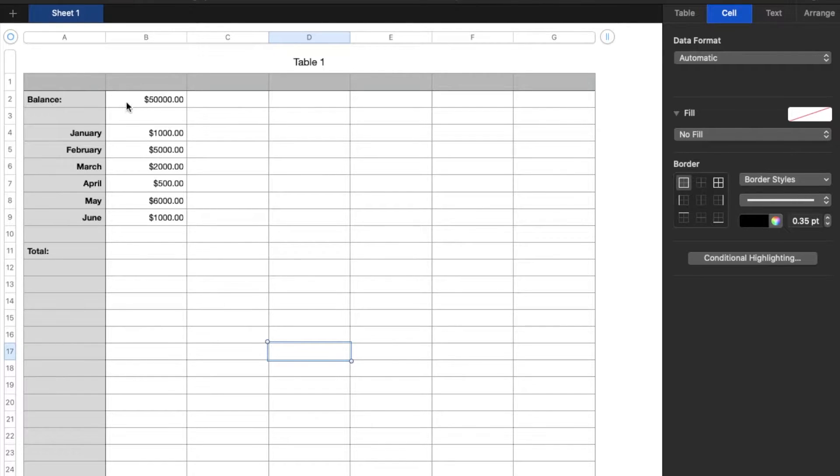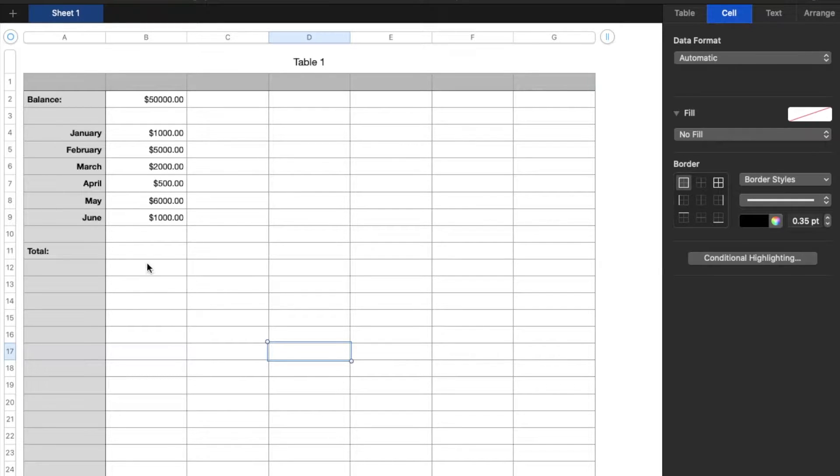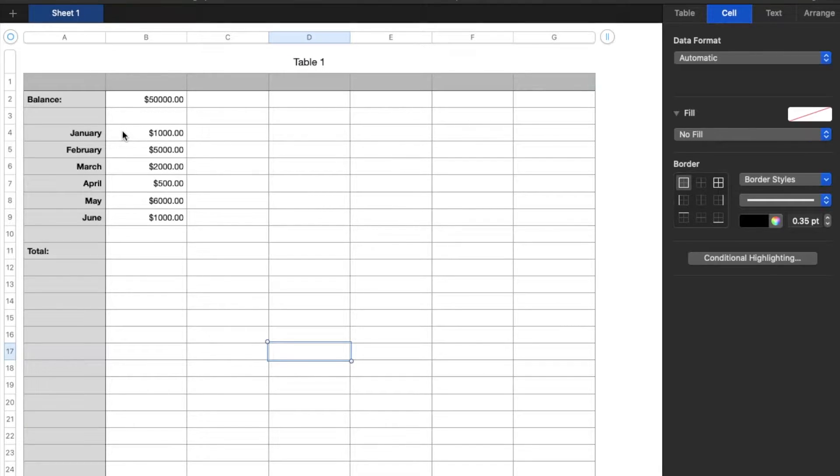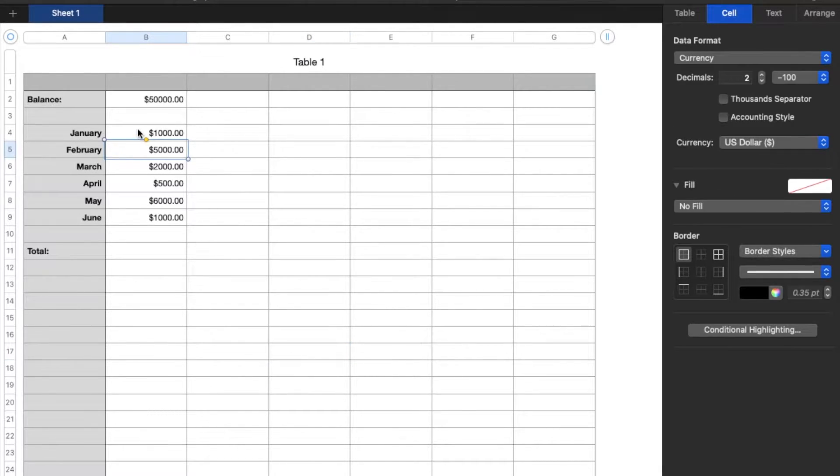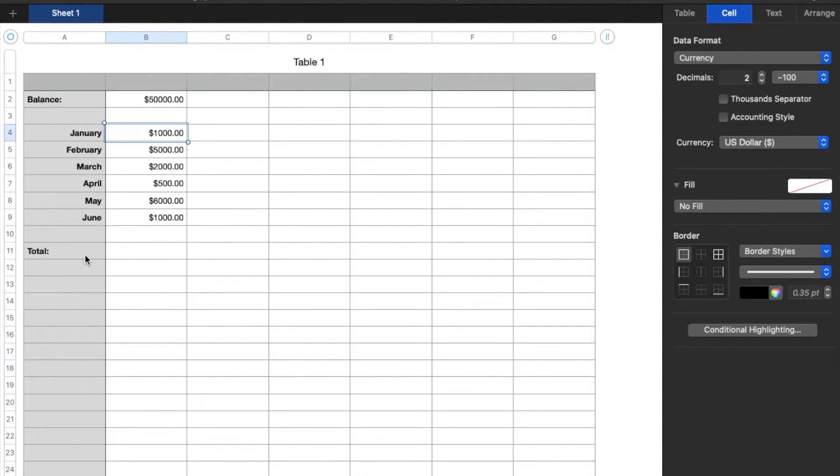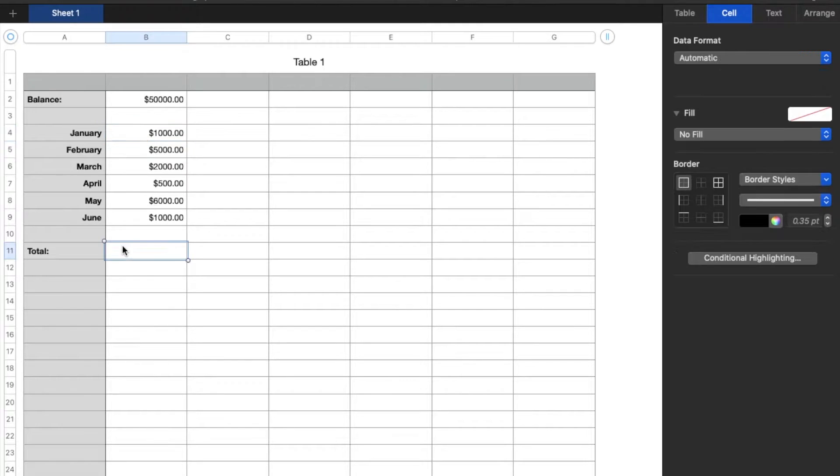Okay, so I've got a very simple spreadsheet for us to work with right here. What we're going to do is pretend like this is our month balance sheet for a business, and these are the numbers that we want to add. So these might be our sales that we had in that specific month, and then we want a total.